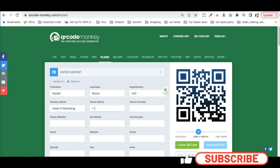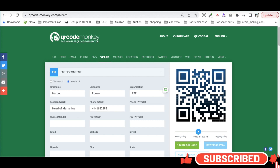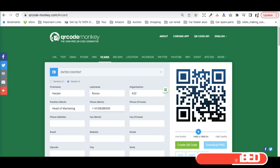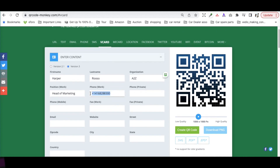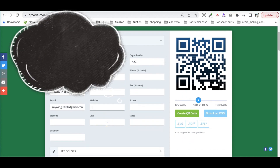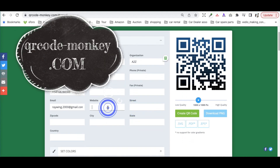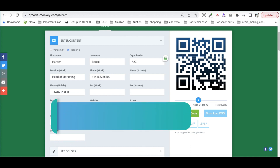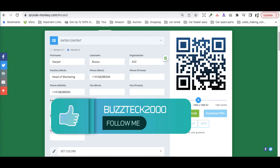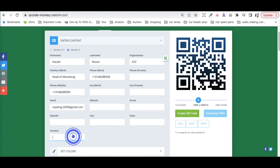For example, we are putting the title as Head of Marketing and adding our phone number. You also put in your email address, and in the second step, if you want to add a website address, street address, zip code, city, state, or country — it is very simple, just fill in all those details.